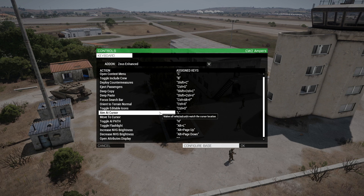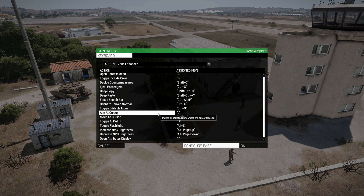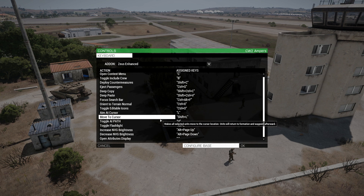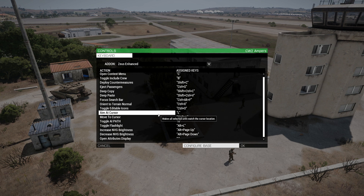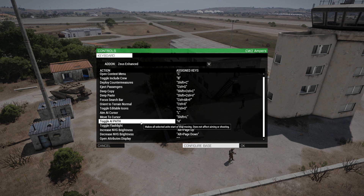Hello, I'm showing some unit control keybinds that will make it easier to control individual units for a more authentic experience for your players. So here we have aim at cursor, move to cursor, and toggle AI path.